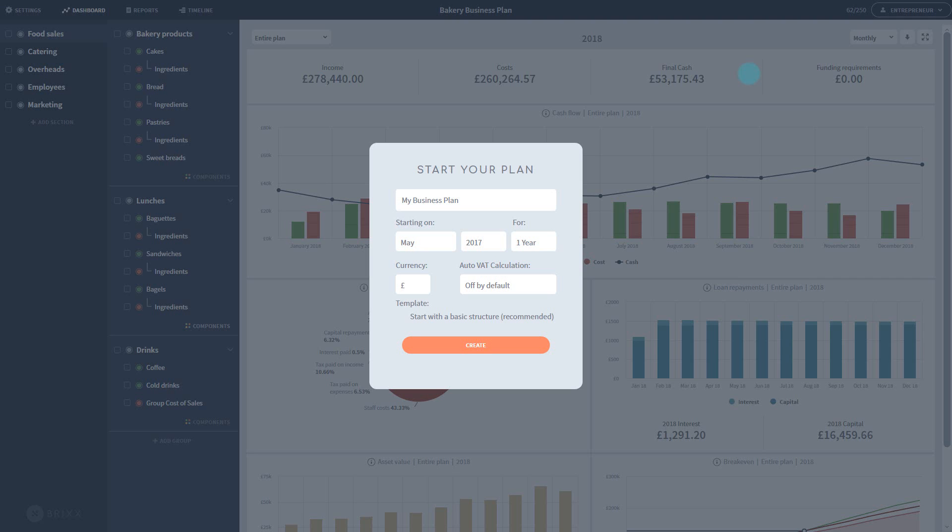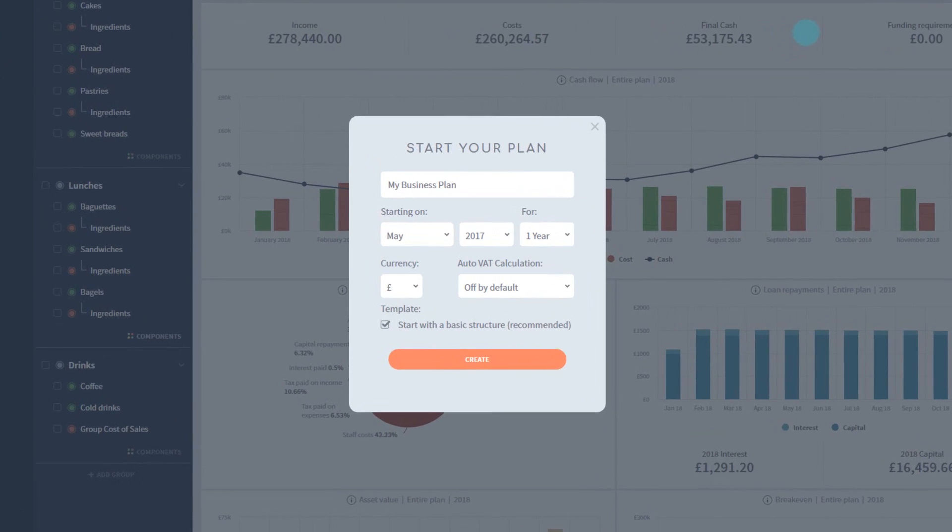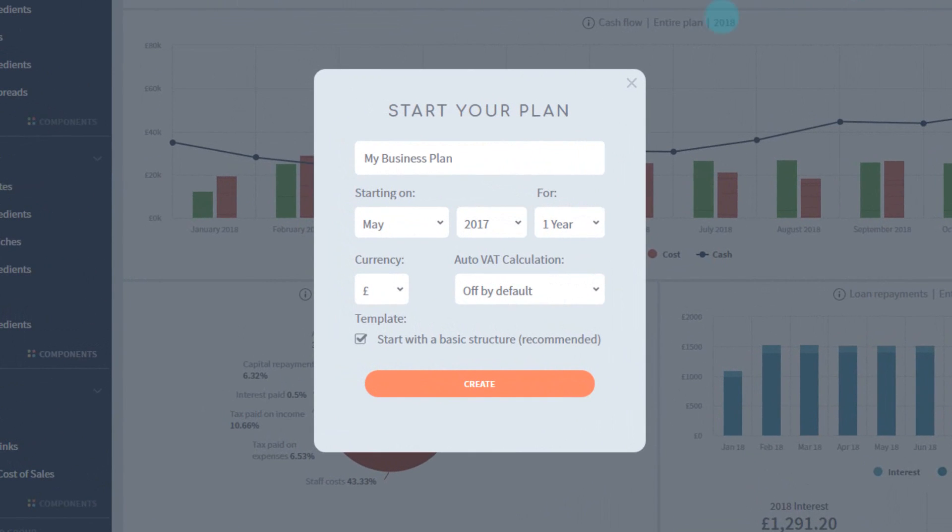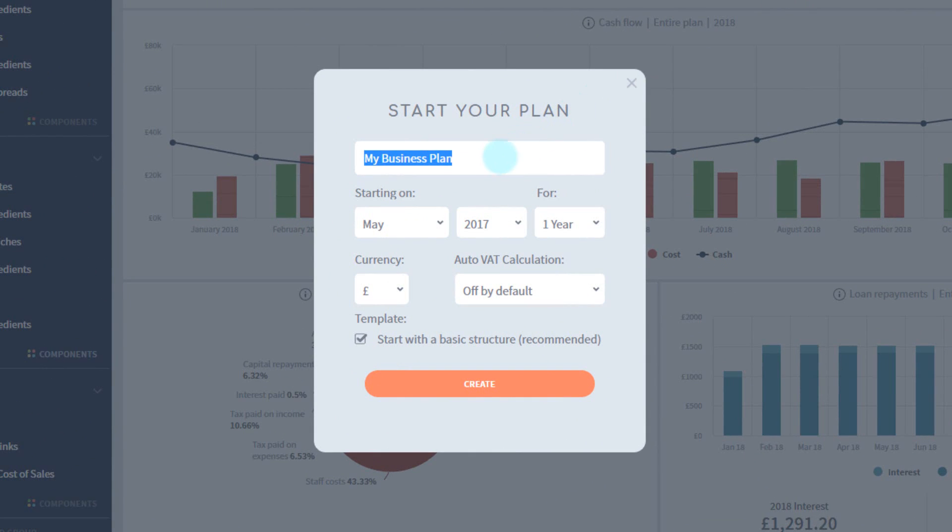You'll start with naming your plan and choosing various starting options. Every option here can be changed once you're inside your plan by going to settings, so don't be too worried if you're not sure what to enter here.